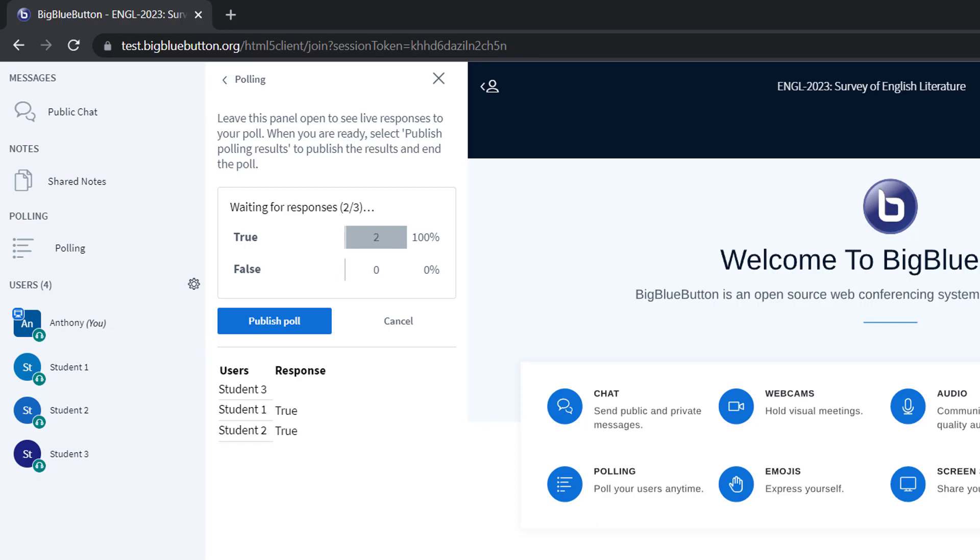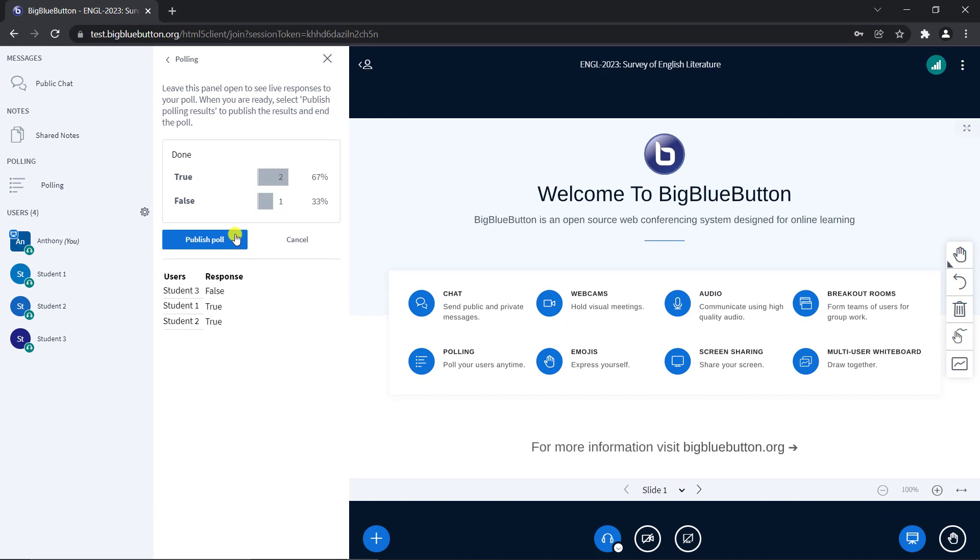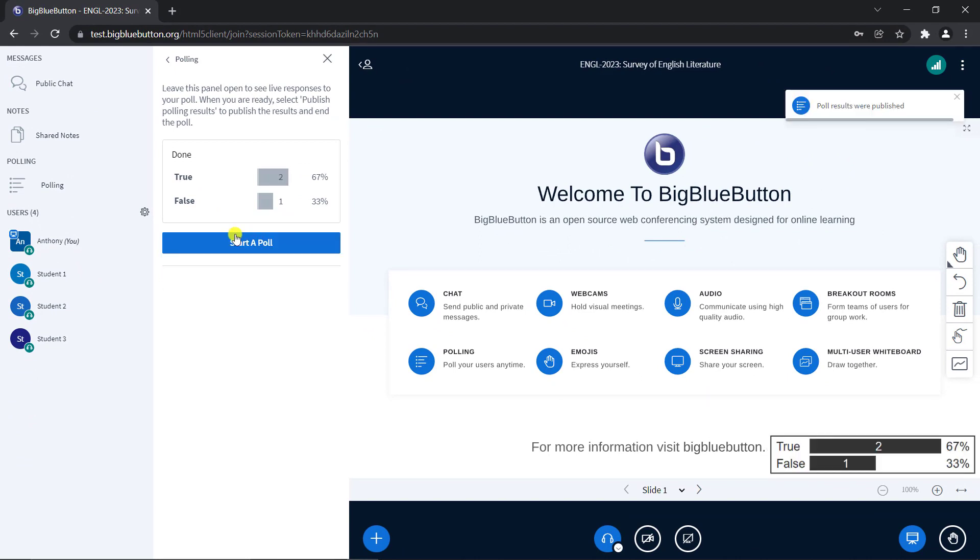When you're ready, you can click Publish Poll to make the results visible to everyone in the chat and the presentation. You can click the X to end the poll and not publish the results.